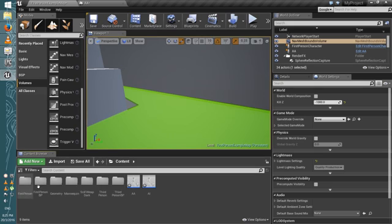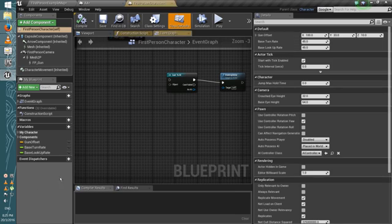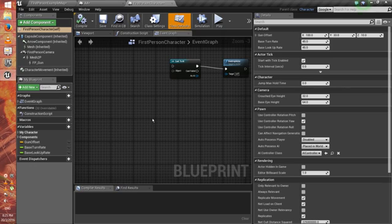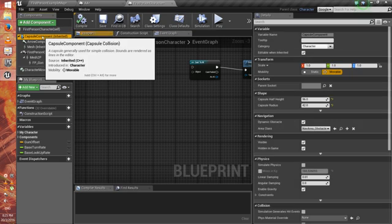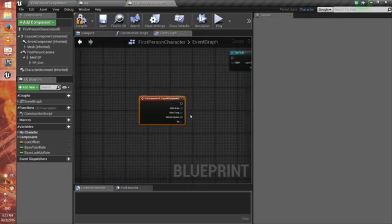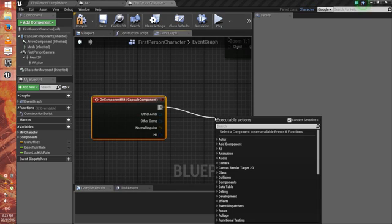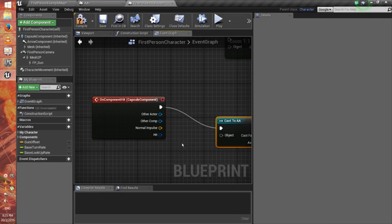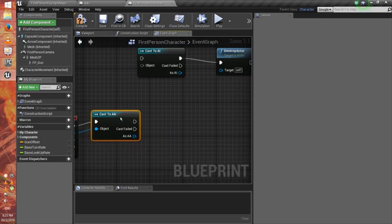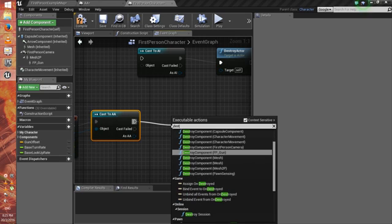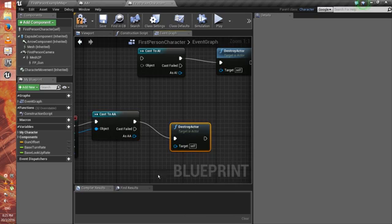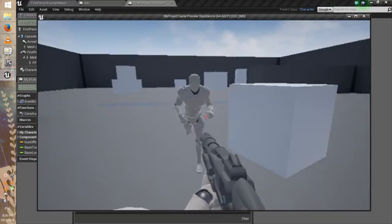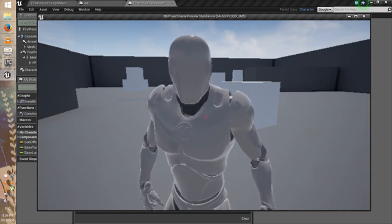This part is easy. Go to First Person Blueprint, Blueprints, First Person Character. This is where the AI will kill you. Go to Capsule, scroll down to On Component Hit, cast to the name of the AI you made — mine was Enemy — then connect to Destroy Actor. Hit Play, and now when the AI touches you, you die. As you can see, I'm gone and I can't move.